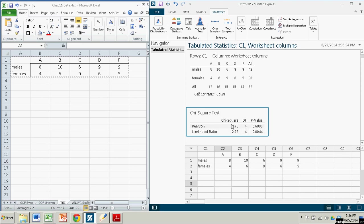So we have a test statistic of 2.75, p-value of .6000. That p-value is obviously way too big, so we cannot reject the null hypothesis that the variables are independent.